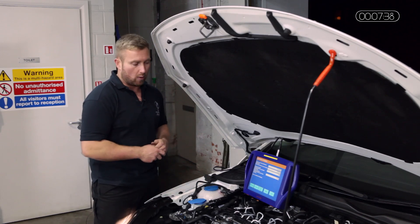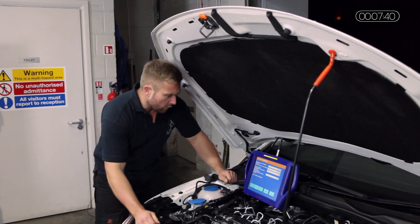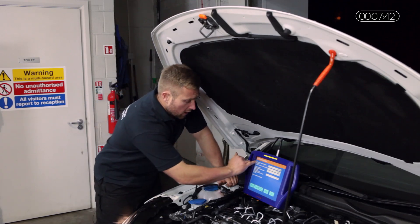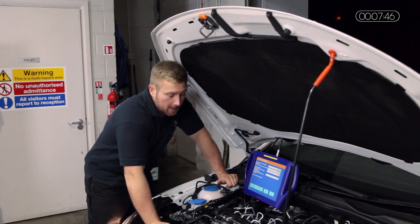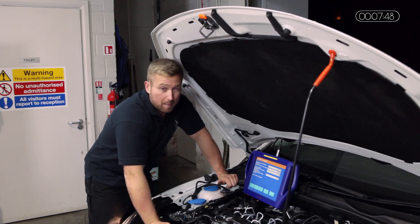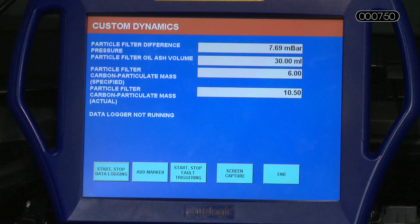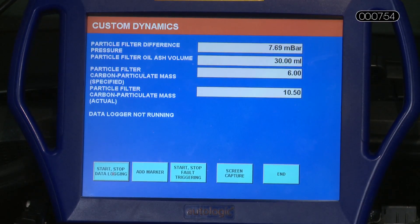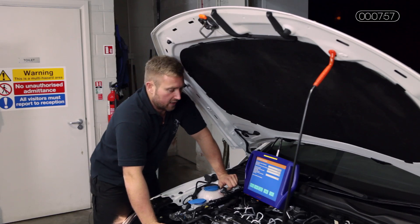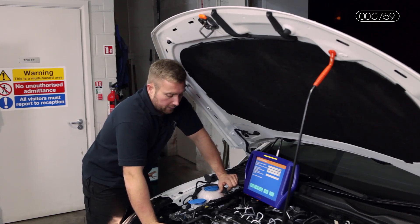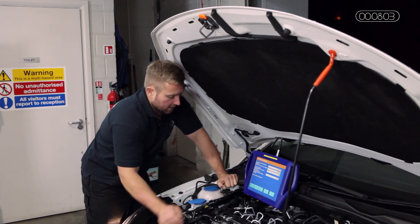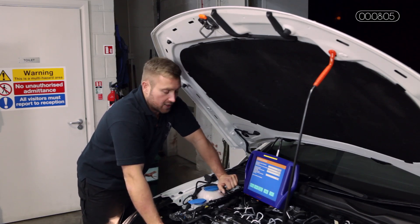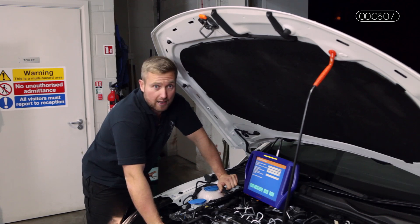Moving on to the results now. If we have a careful look at the particulate filter differential pressure before — if you remember, about 58 millibar — now with the engine running at idle, it's exactly where I want it to be, about 7 millibar, which is more than acceptable. So the flushing worked, the regeneration has worked, and the new sensor we've fitted is now giving the correct reading.